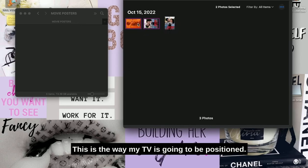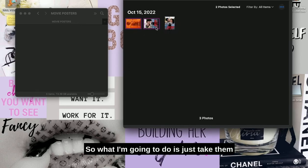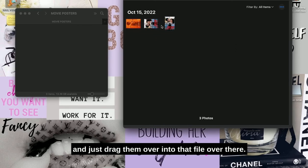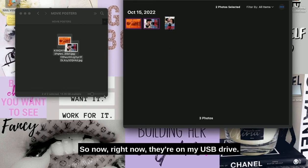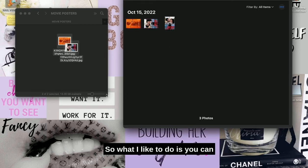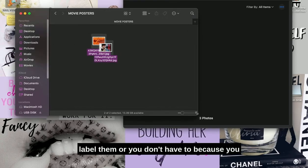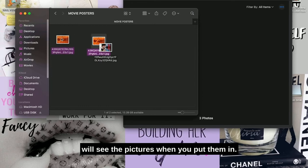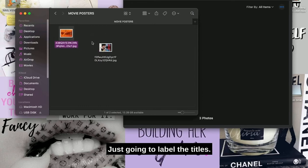So what I'm going to do is just take them and drag them over into that file. Now they're on my USB drive. What I like to do is label them, or you don't have to because you will see the pictures when you put them in.